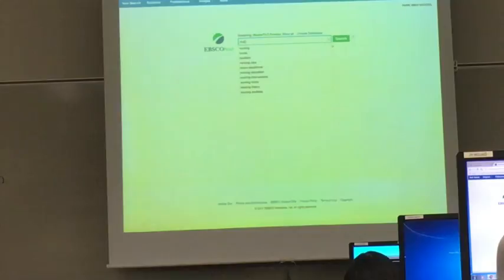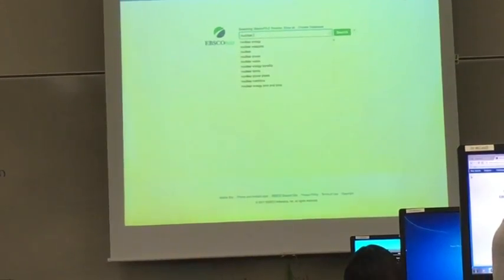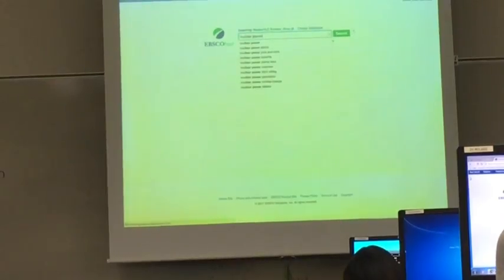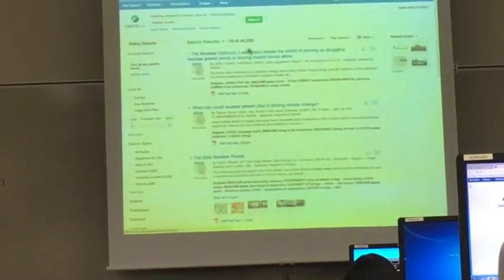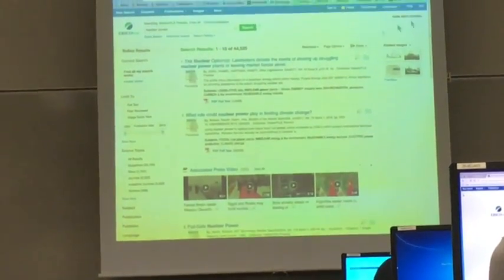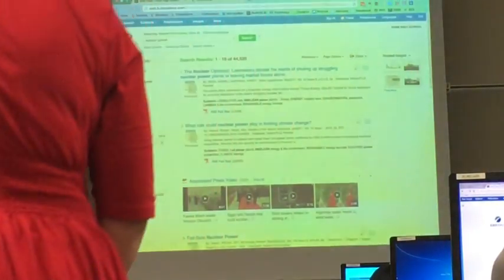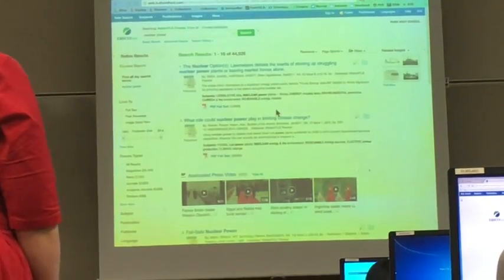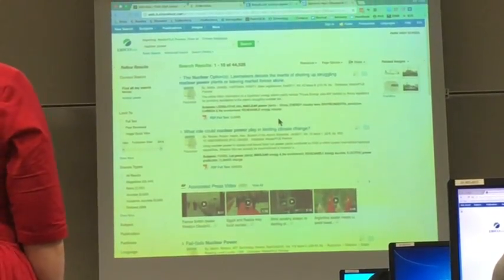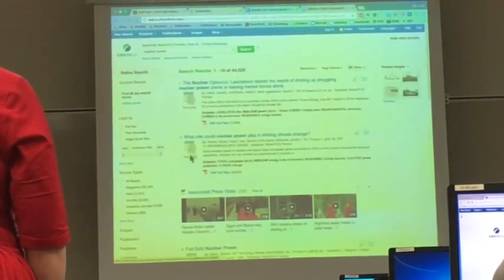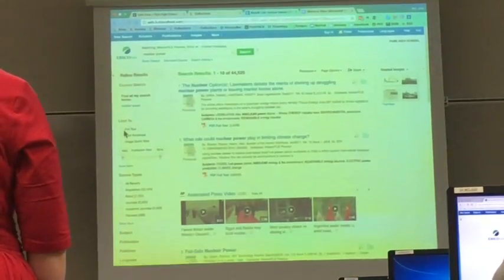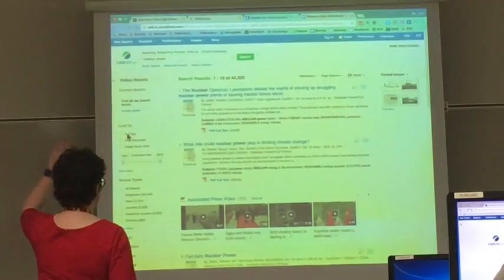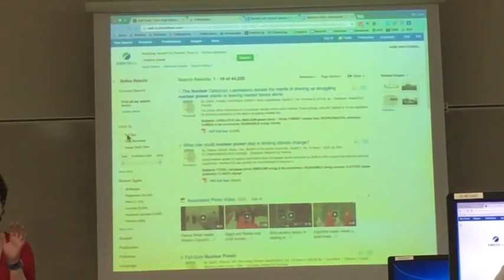Put your search term in — I searched for 'nuclear power' and got 44,000 results. That is too many; there's no way to work with that much information at once, so I need to narrow it down.